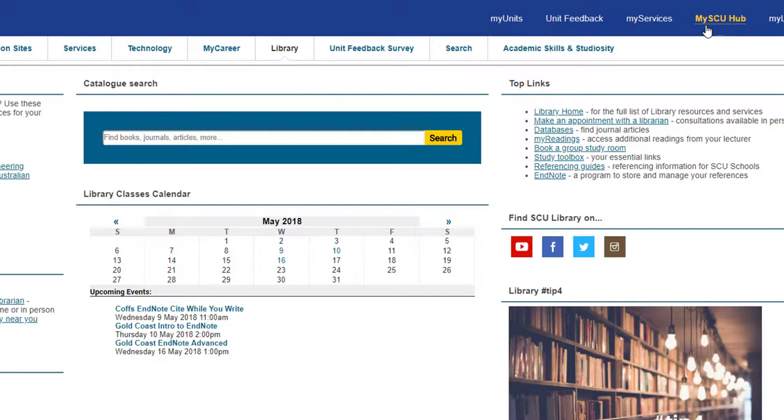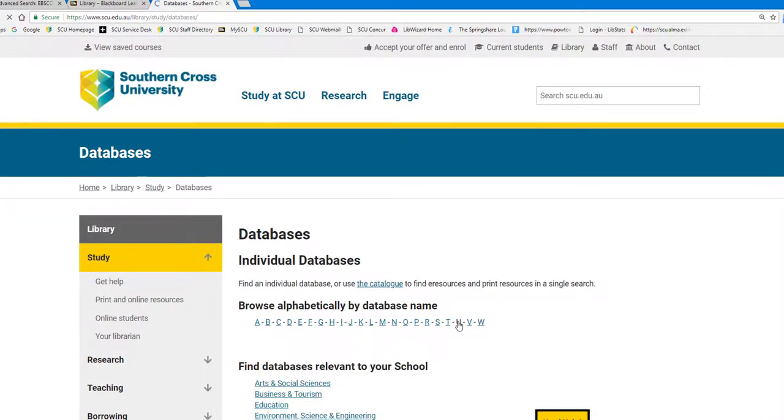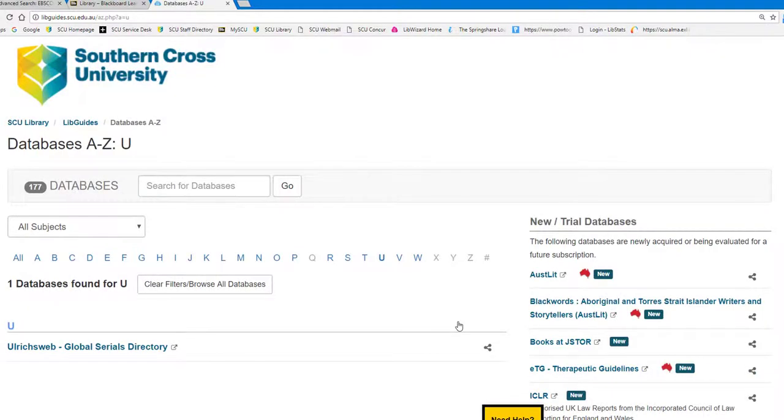From MySCU, select the Library tab. Click on Databases on the right. Choose U from the alphabetic list and then click on Ulrichsweb.